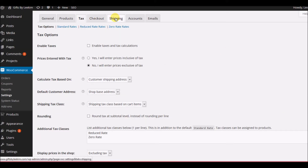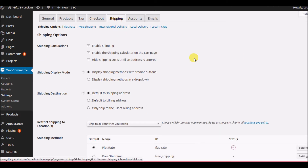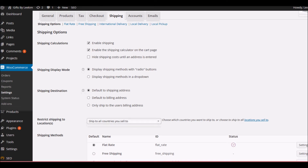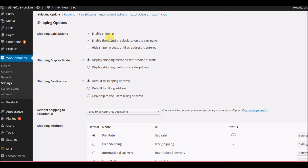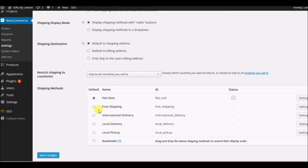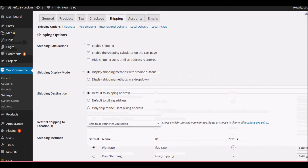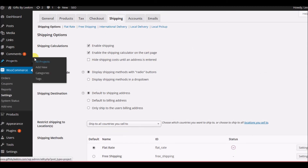The next thing people worry about is shipping information — they want to make sure that the product gets shipped correctly. You pick what you want to enable: flat rate shipping, free shipping, international delivery — whatever your plan is. You click on those things right here, and then you hit Save Changes, and once you hit Save Changes, you're done.